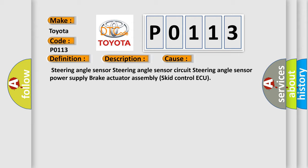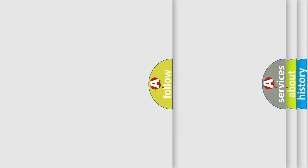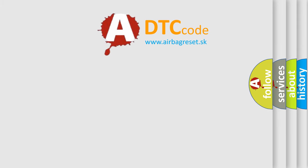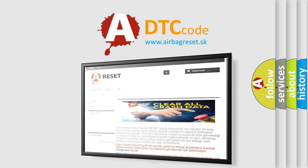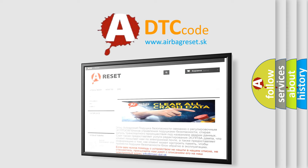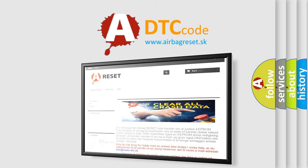The airbag reset website aims to provide information in 52 languages. Thank you for your attention and stay tuned for the next video.